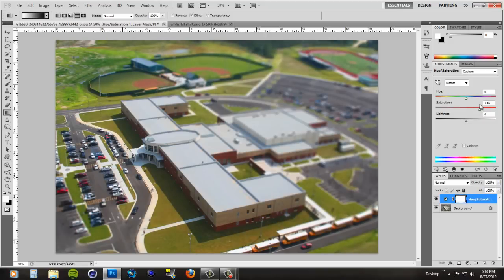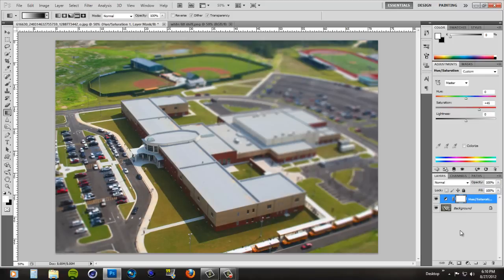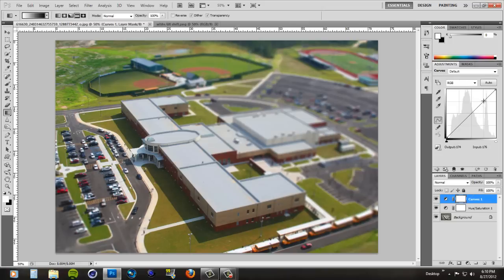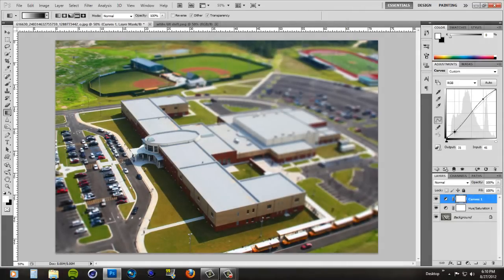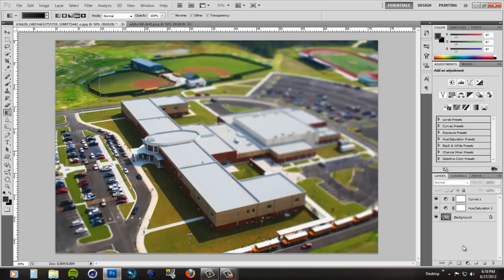Once you get it to where you like it, click right here where your radius is. Now you want to go to Curves — it's right here in the same adjustments tab. Pull it up right there on the top, then pull it down like that. And then it just gives it nice shadows, nice sharp shadows basically, and makes the colors look better too.